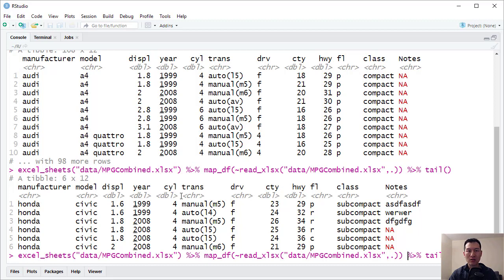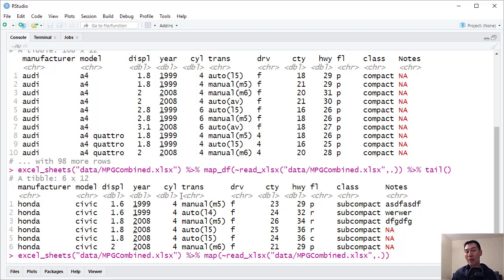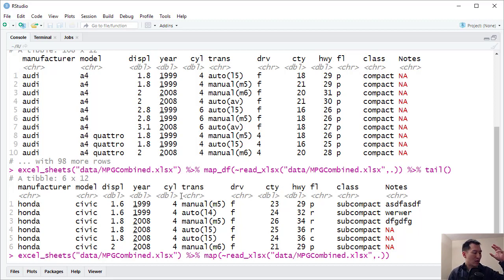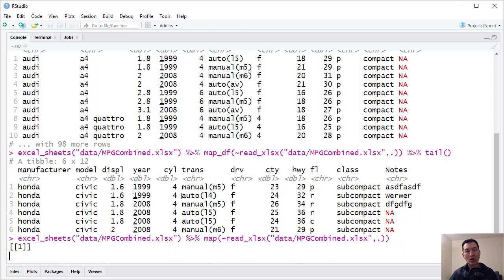Well, if you come back to here, effectively all you need to do is come over here, and instead of having map_df, what we do is have map instead. Now in the first example, we basically returned a data frame, which is a single table which contains everything. Now if I use just the map function instead, what I get instead is I get a list.